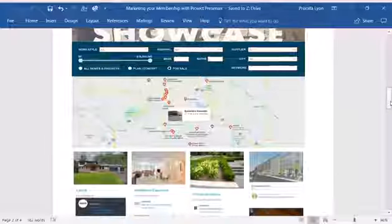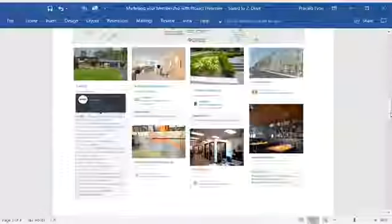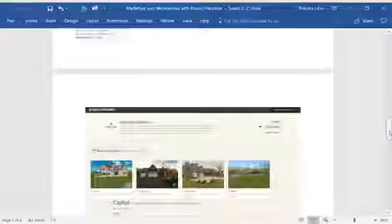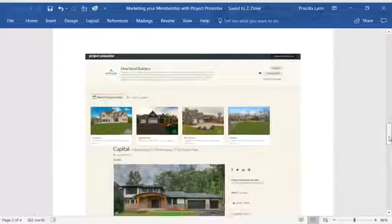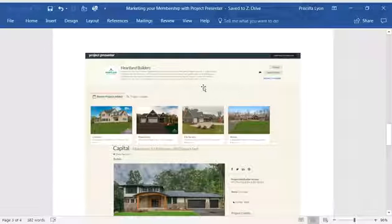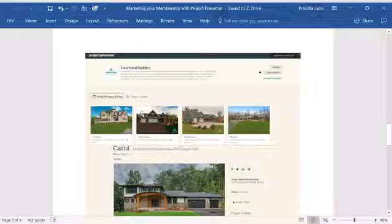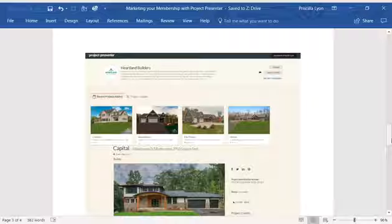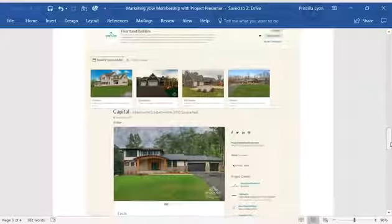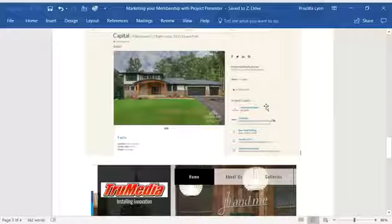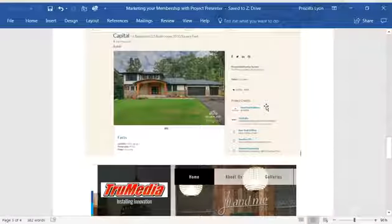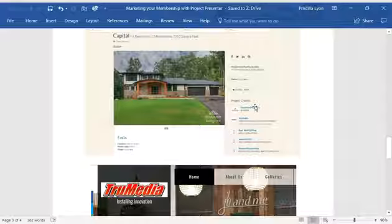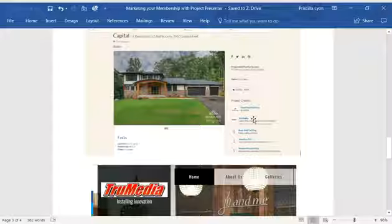Let's take a look at some examples. So if you create a free account on ProjectPresenter.com and then upgrade to list your project postings as Heartland did. Here's a few Heartland's projects. If we click on one...